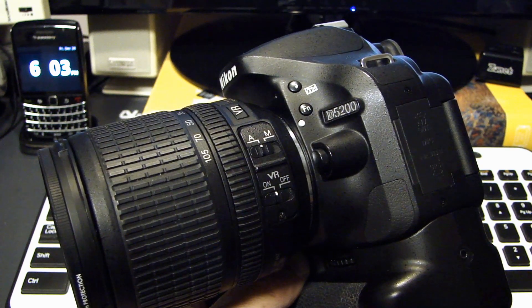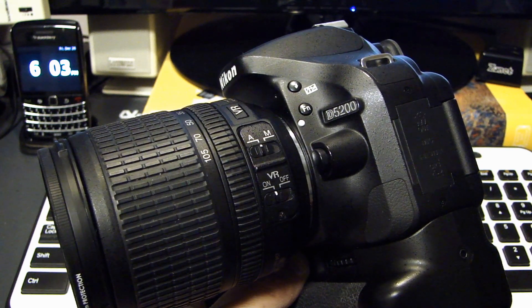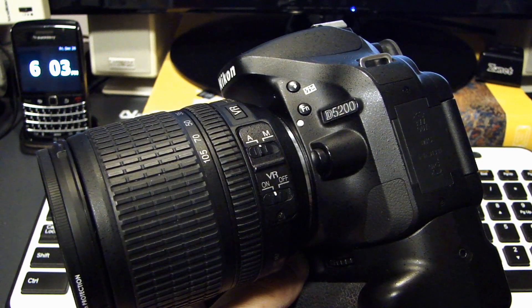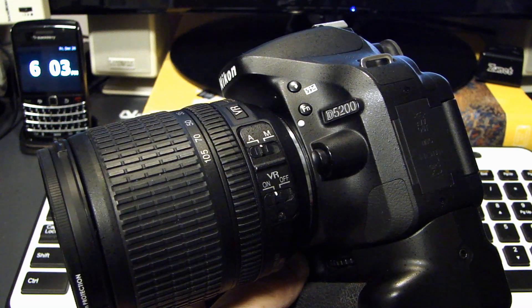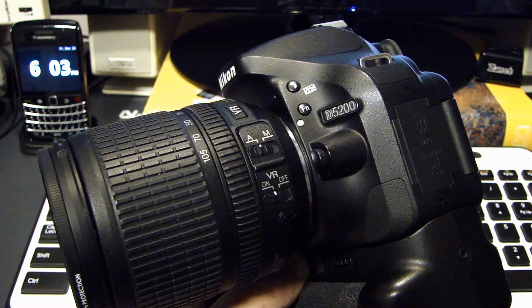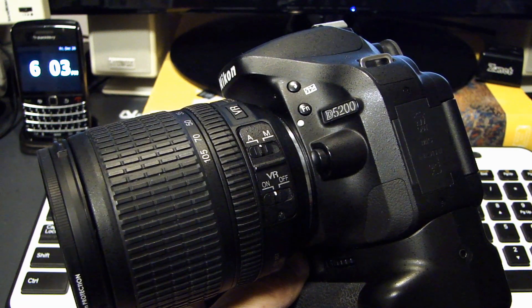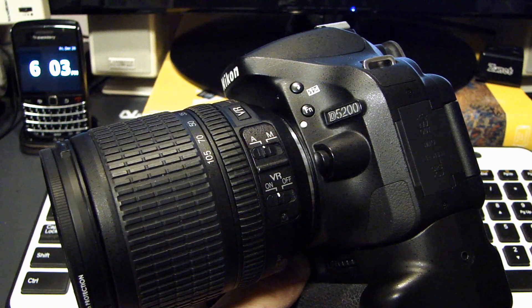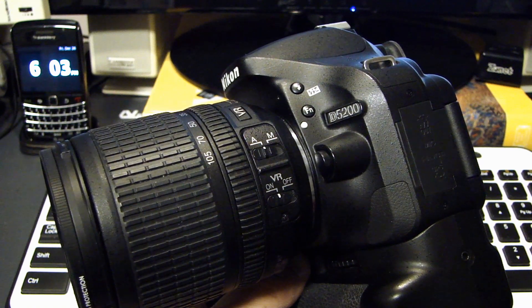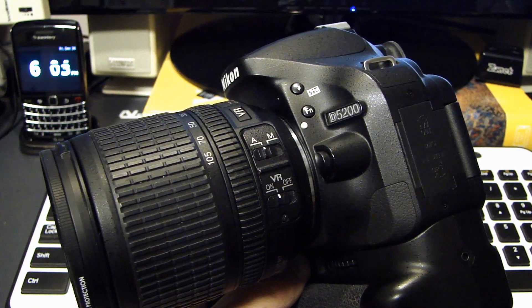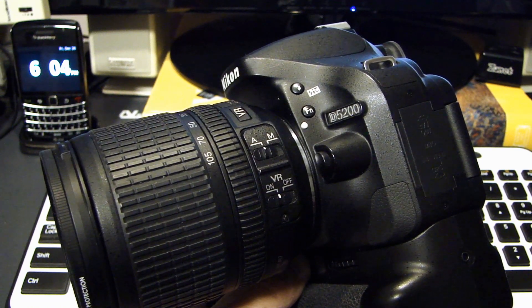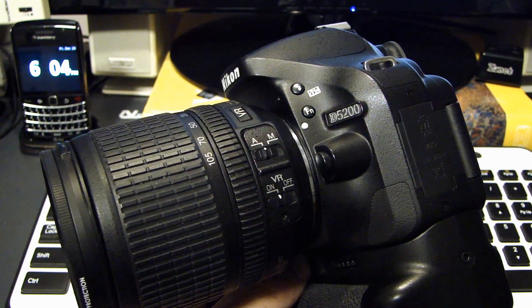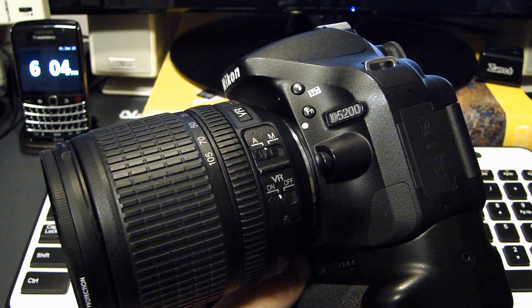If you go on to the Nikon website and you select their support page, you will find your camera and see if it has an updated firmware available. So in this video I will show you the entire procedure from beginning to end of how to update the firmware on your Nikon D5200 DSLR camera.